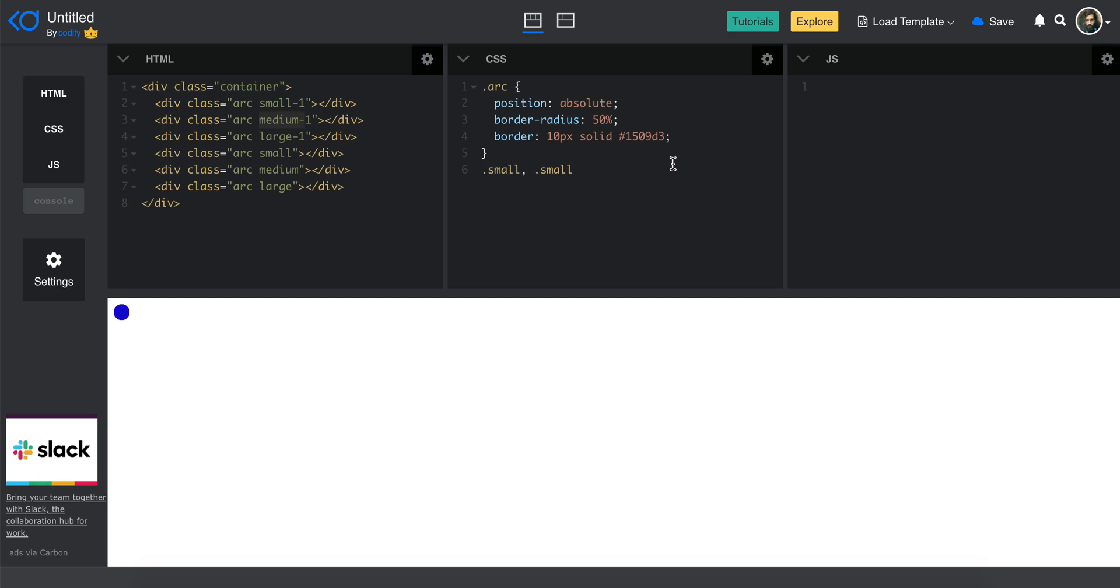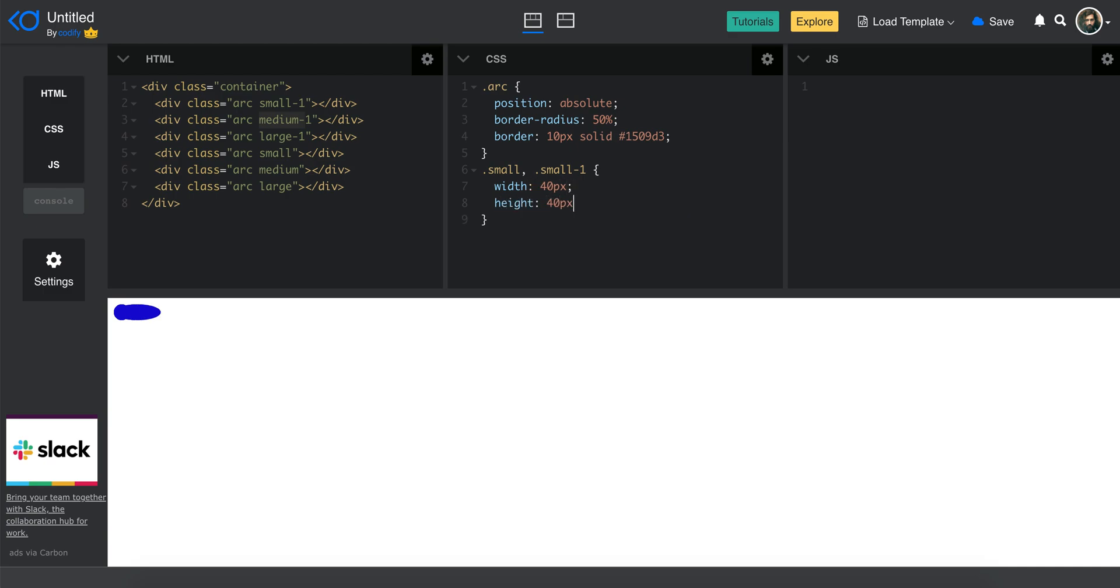Now I can just go ahead and style the elements that I have over here. I'm going to start with the small ones. So I'm just going to give it the width of 40 pixel and then height of 40 pixel. So that will be my initial starting circle.